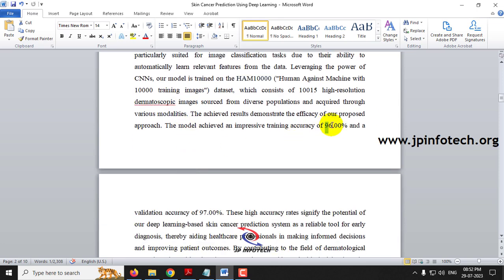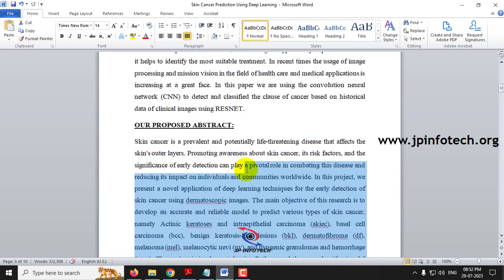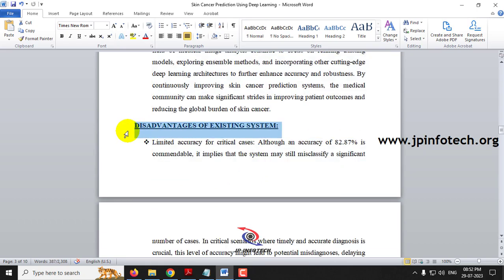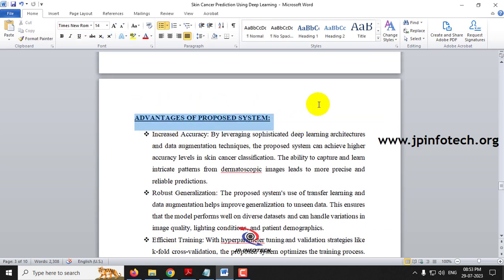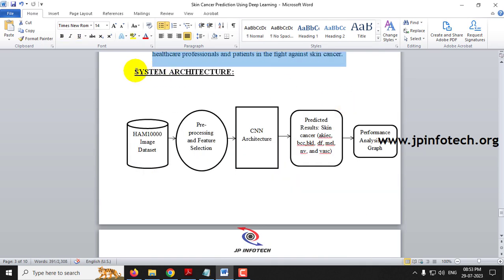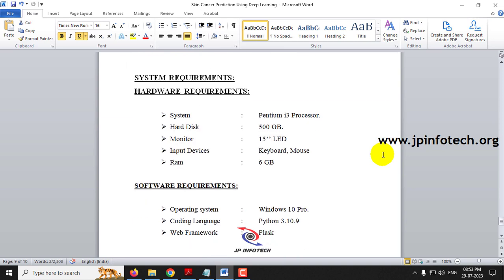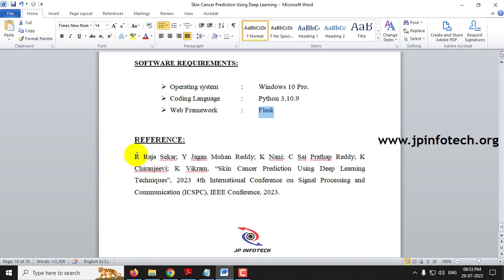We have achieved a training accuracy of 96% and validation accuracy of 97%, as mentioned in the proposed abstract. The existing system from the base paper and its disadvantages, the proposed CNN model and its advantages, are all documented. The system architecture involves the HAM10000 image dataset being trained with pre-processing, feature selection, and CNN architecture, producing results with the seven classifications, performance analysis, and graphs. The project is developed in Python 3.10.9 with Flask as the web framework.